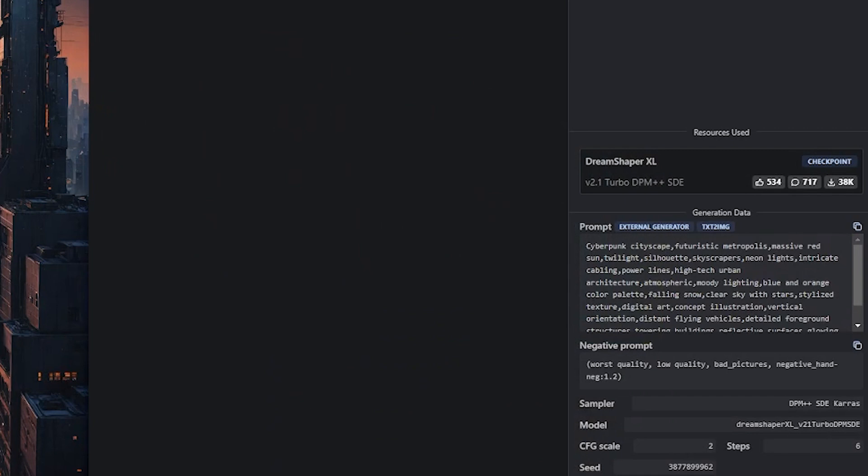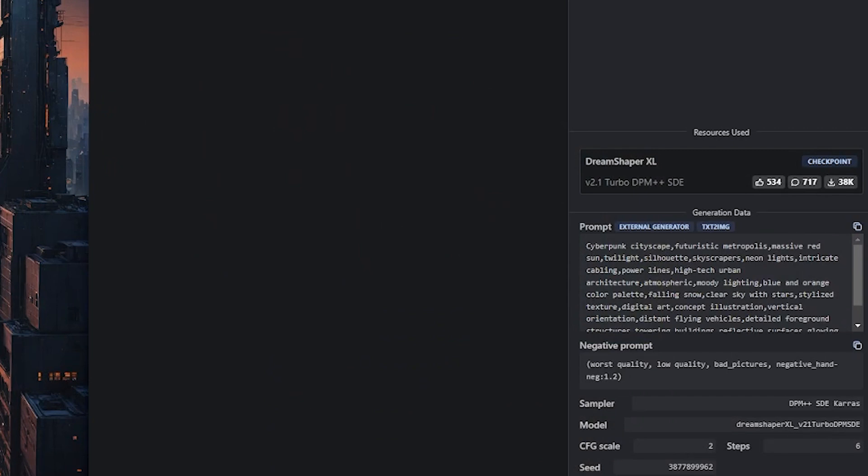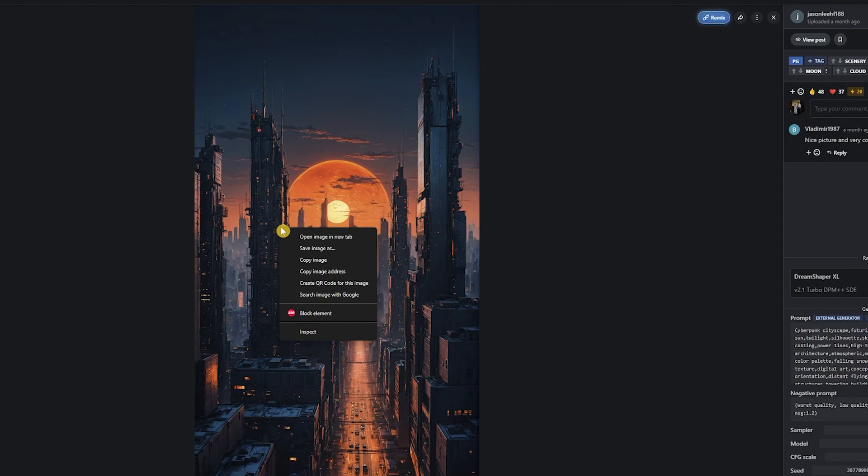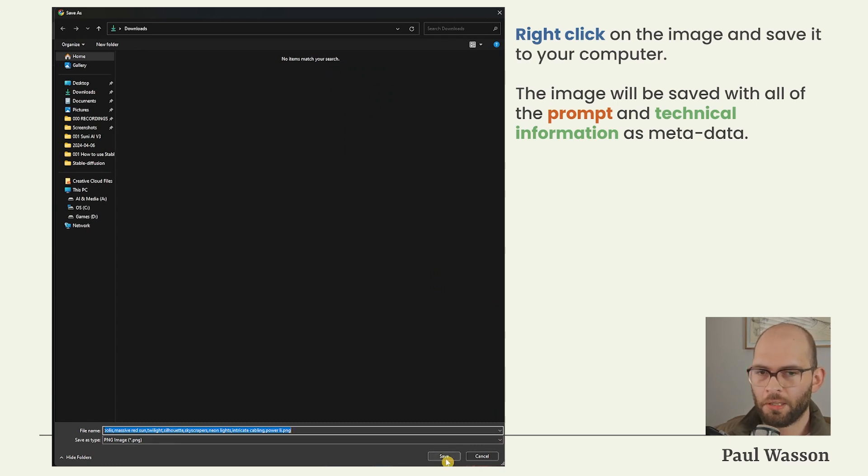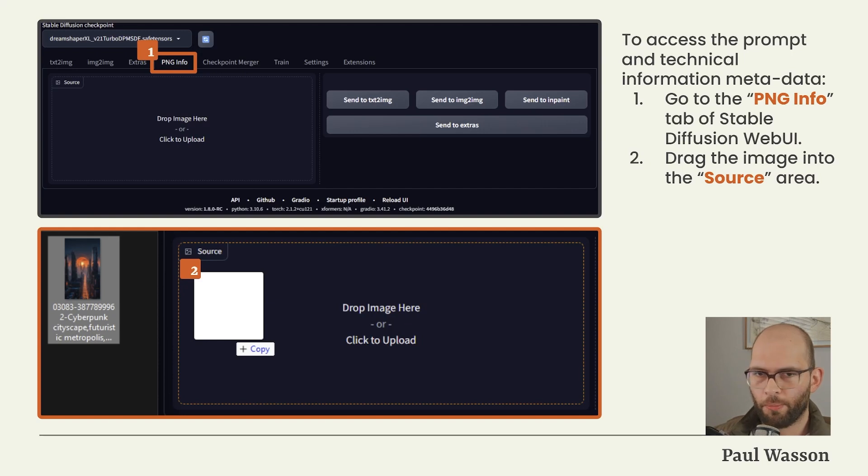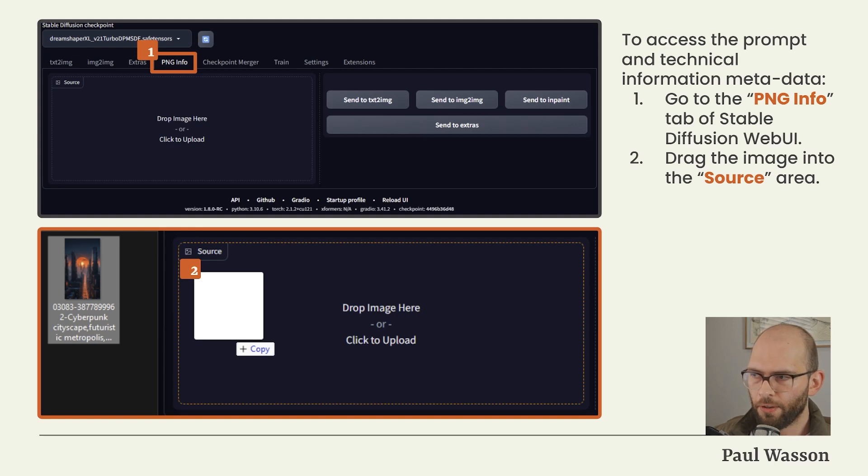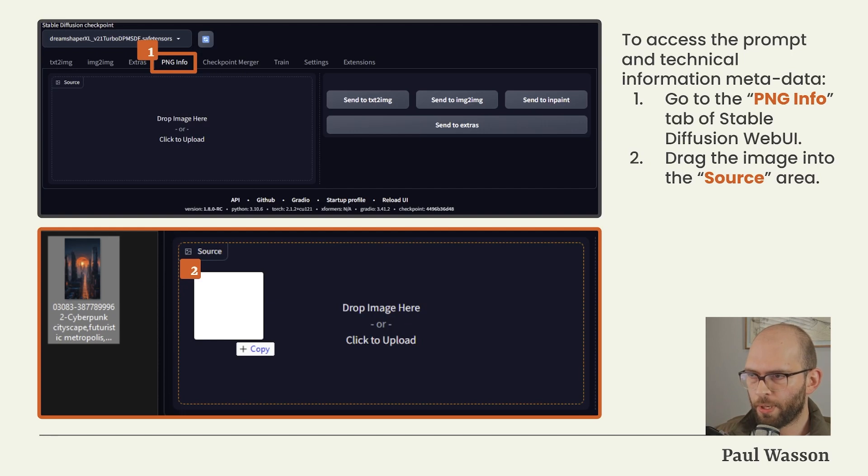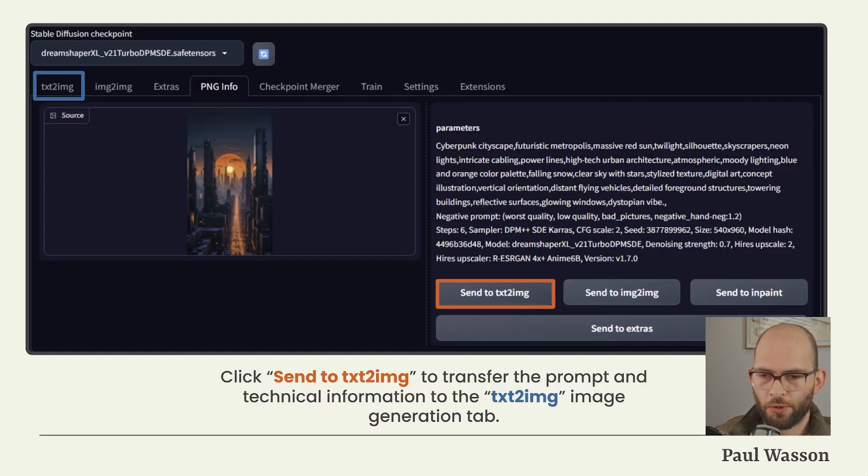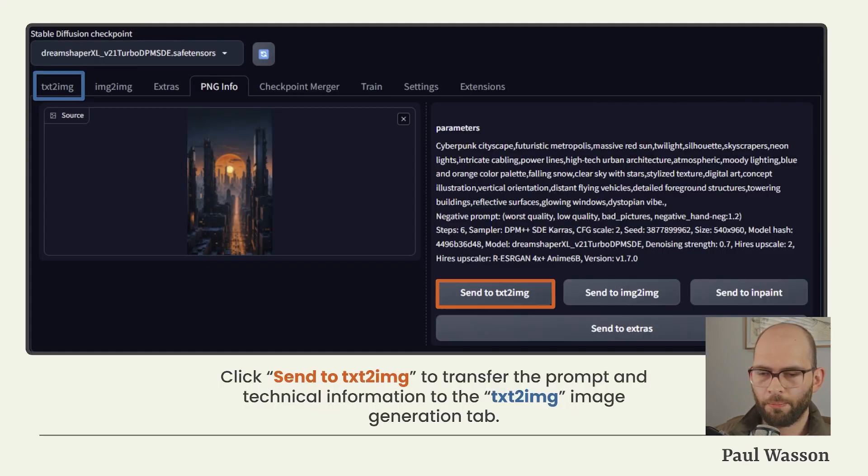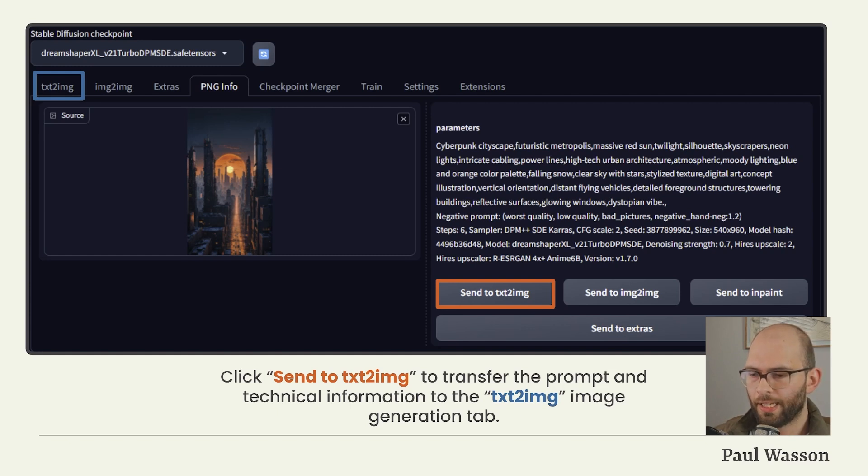When opening the page of an image, you will see that there's prompt and technical information, both positive and negative prompt information, and then in the technical information section you'll see the sampler used, the model name, CFG scale, steps, and a seed value. To get access, right-click the image you like and click Save As. The image will be saved with all of the prompt and technical information as metadata. To access the prompt and technical information metadata, go to the PNG Info tab of your Stable Diffusion Web UI. This will be the fourth from the left option just beneath your model selection drop-down.